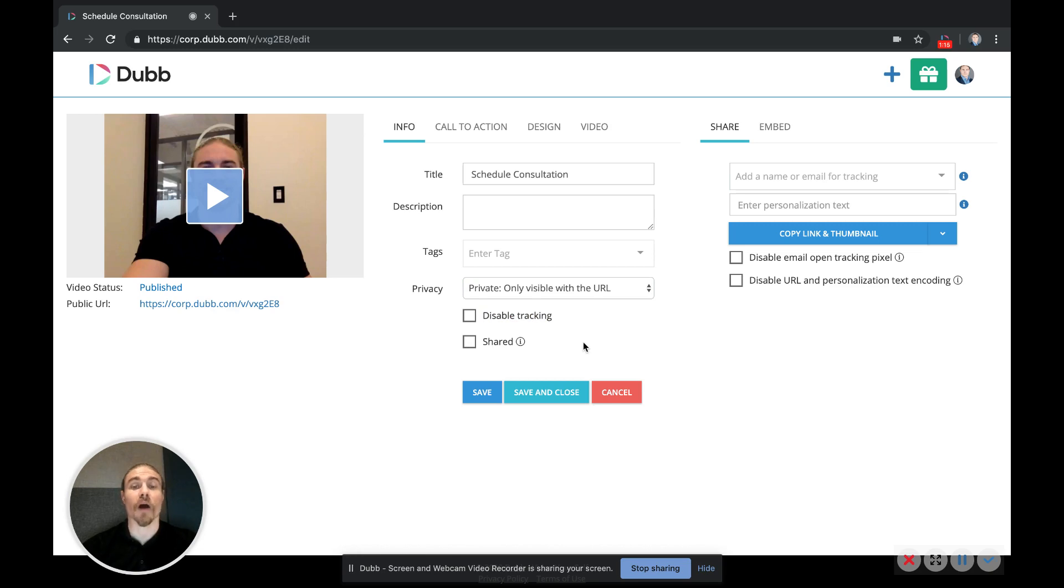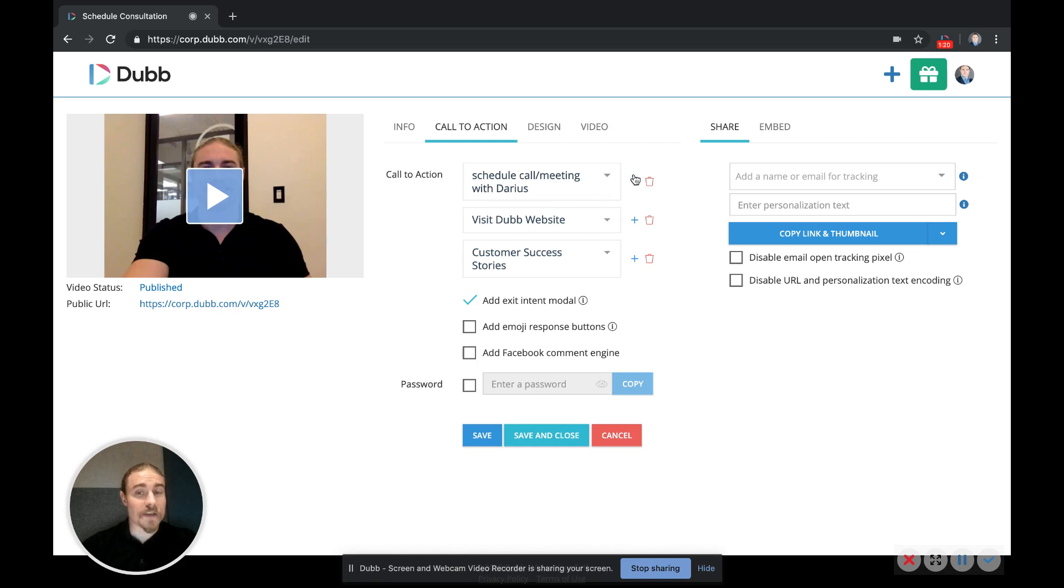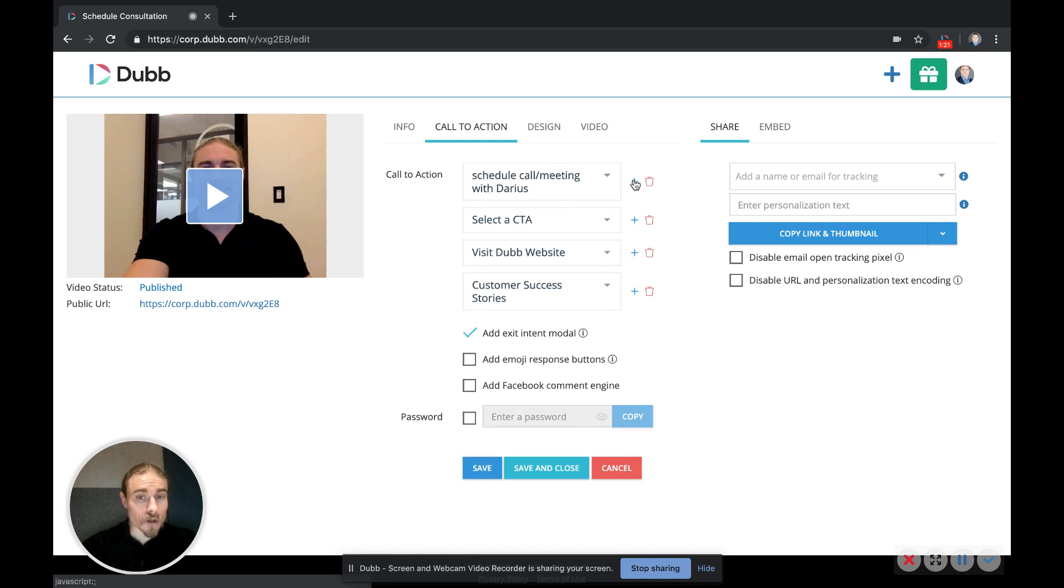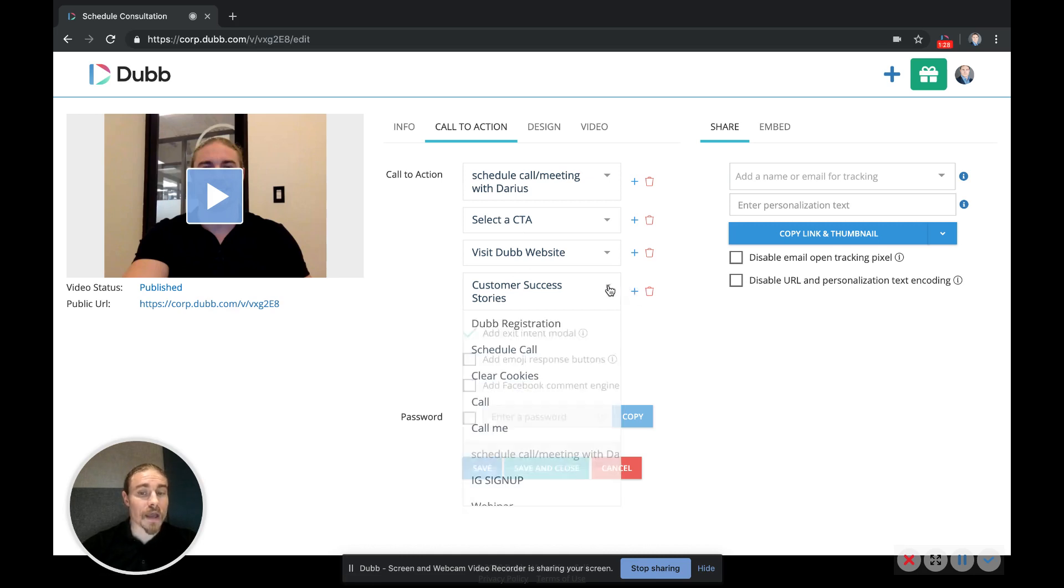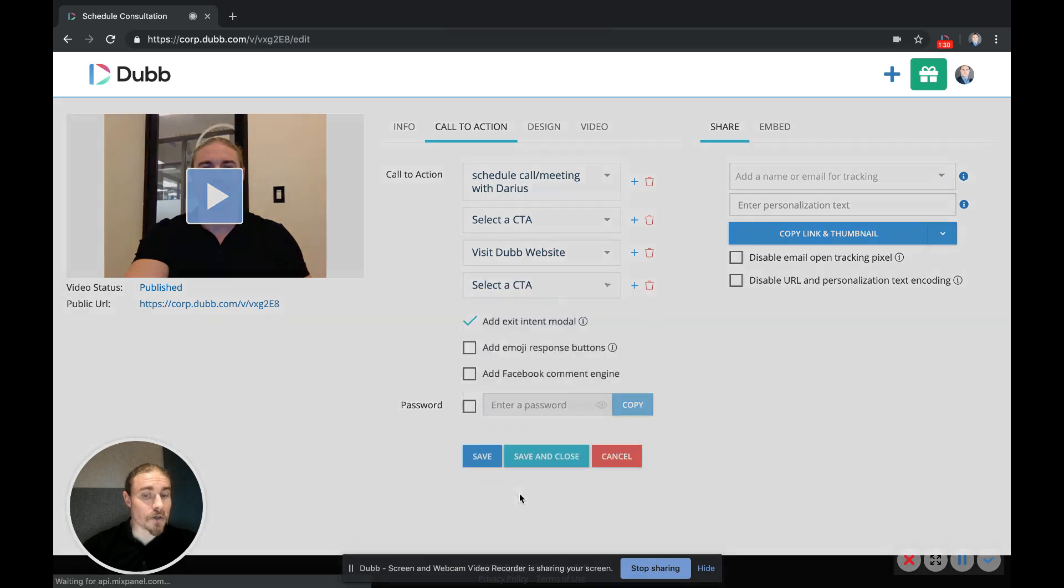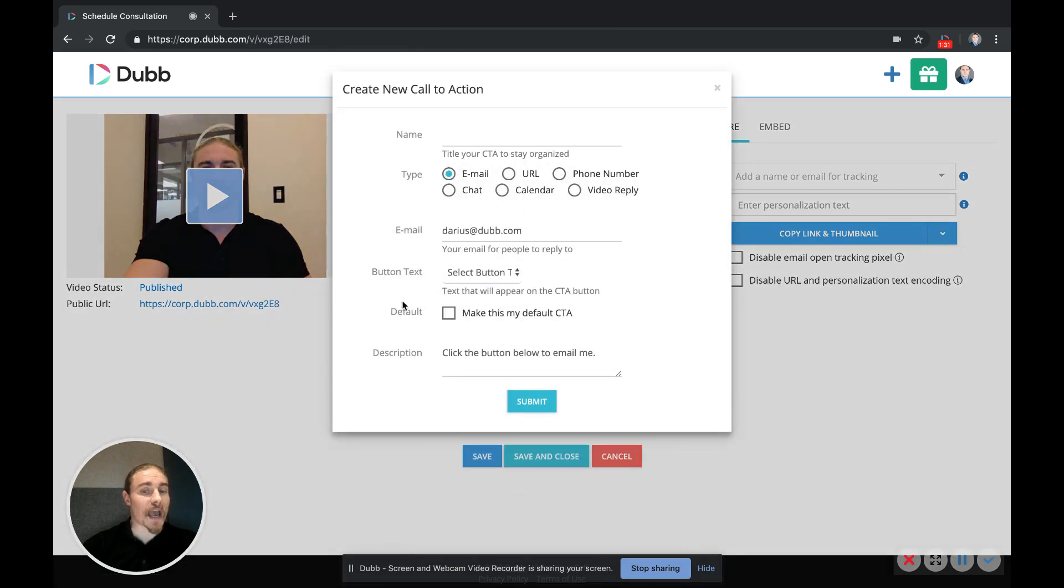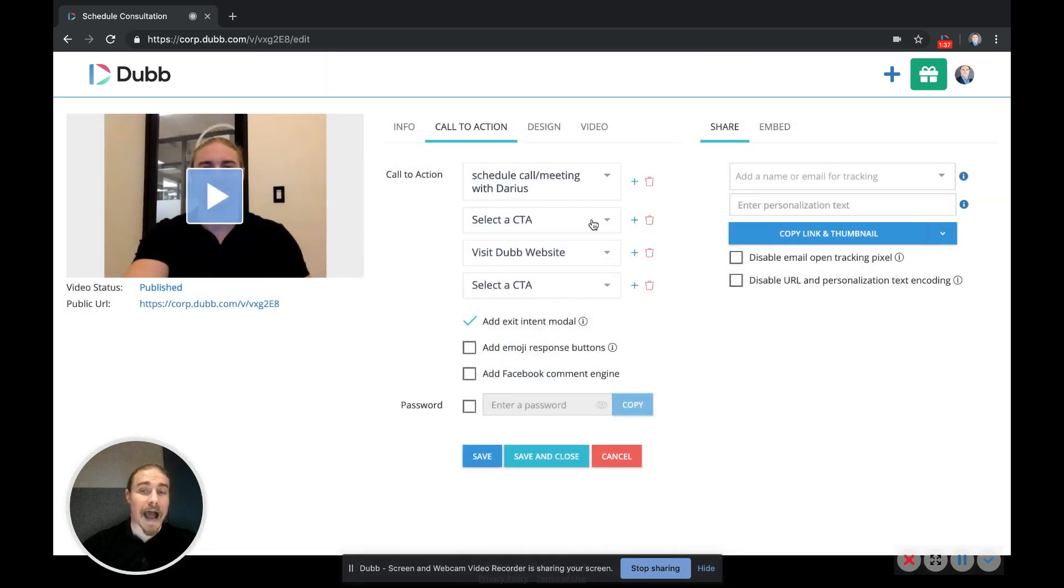The next thing is your call to action options. So this will open up the call to action creation menu, and you can add as many or as few call to actions as you want by clicking that blue plus button. And when you go here, you can create a new CTA, and this is the same call to action menu that is on the call to action tab from the dashboard.